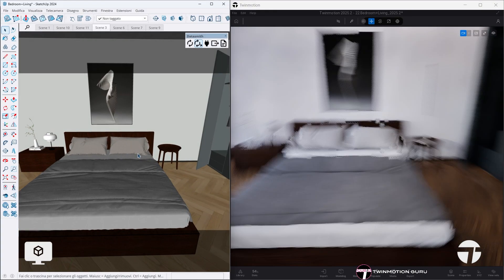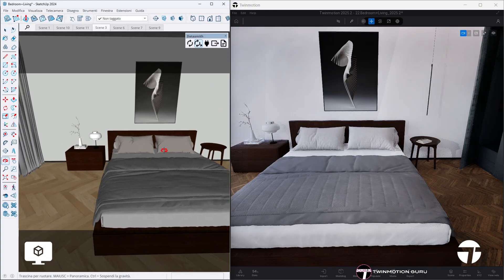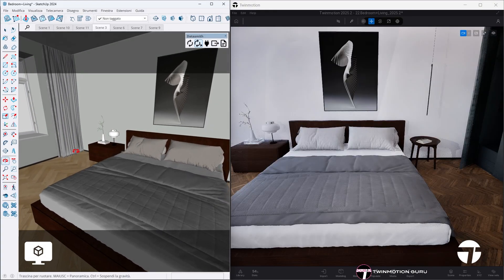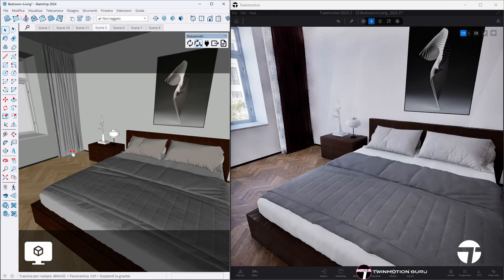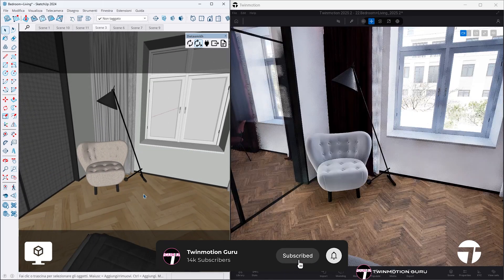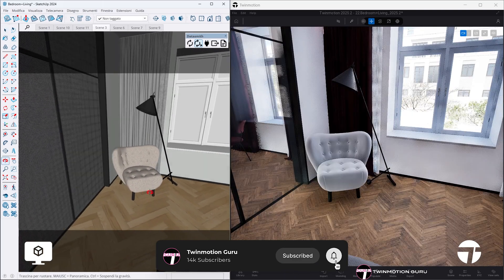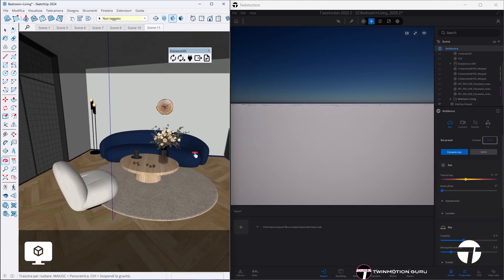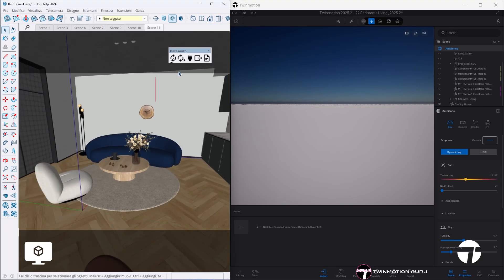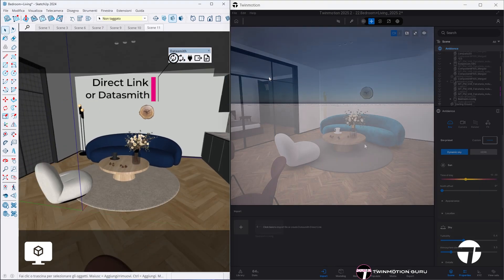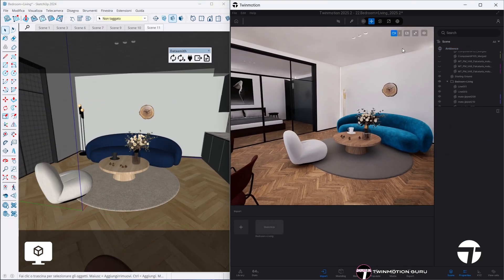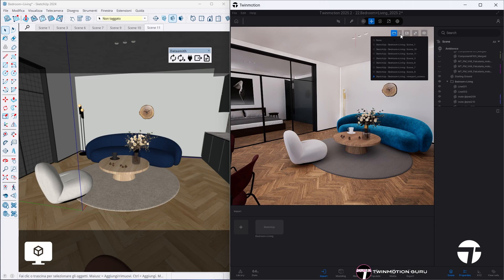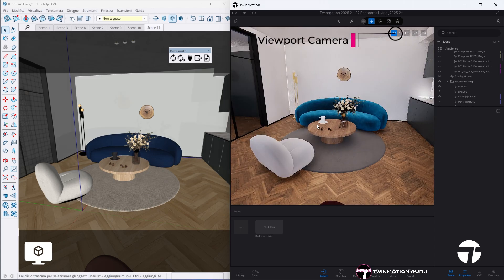With the brand new Twinmotion 2025.2 we can finally align the viewport camera of our 3D modeling software with the Twinmotion viewport camera. And the best thing is that it's super easy to do! First of all, import your 3D project into Twinmotion using direct link or data transmit, then click on the viewport camera icon to synchronize the 3D view with Twinmotion's.